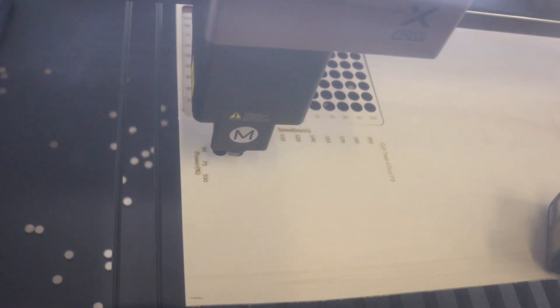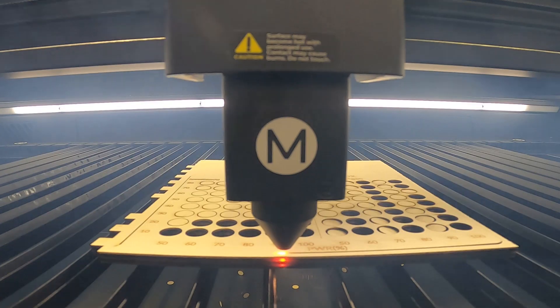Then, I moved on to my standard cutting test patterns, the same ones I previously ran on the smaller X-Tool P2S.